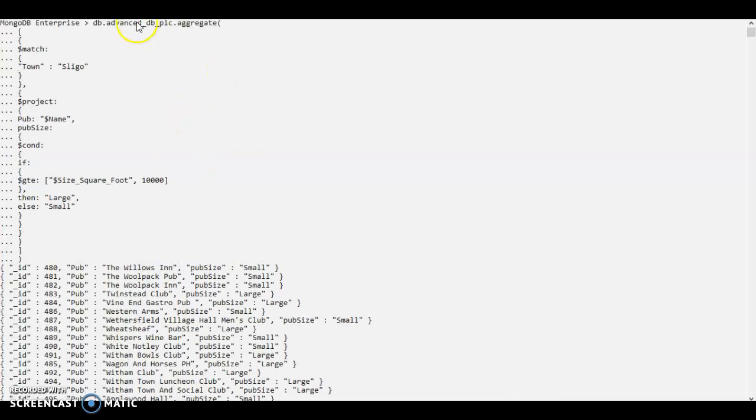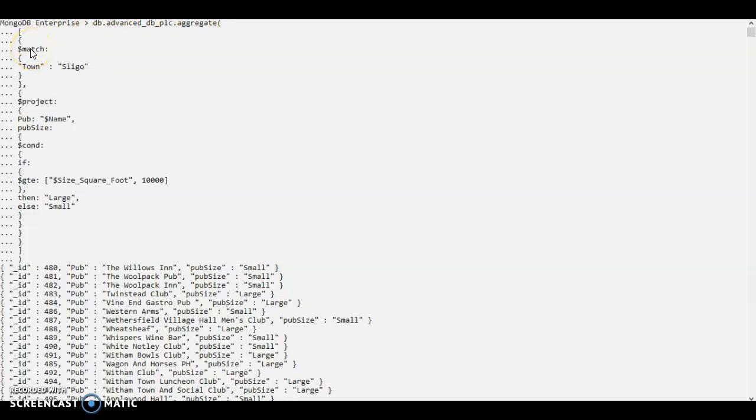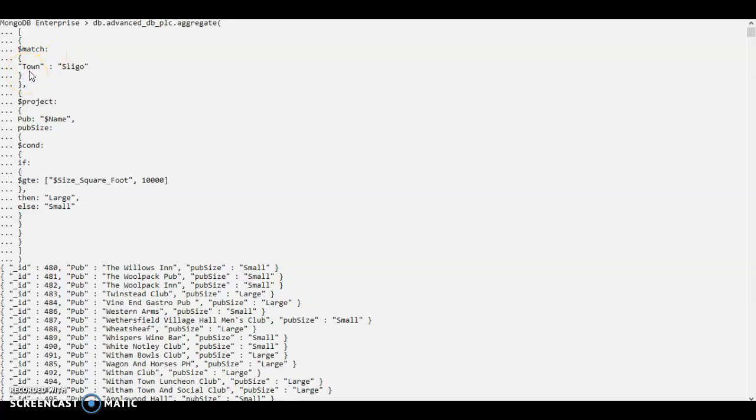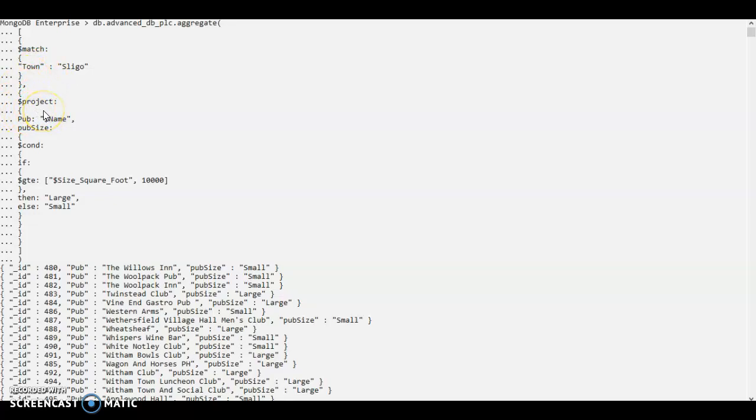OK, so as you can see I'm using the aggregate and match is the first stage followed by project. On the match stage, I am mentioning that I only need the documents where the field town has the value Sligo. And the next stage is project stage.